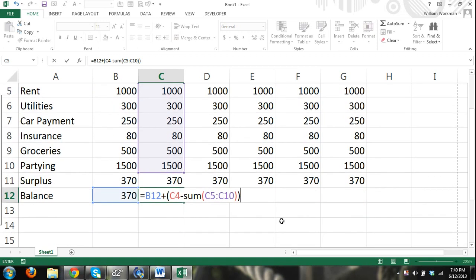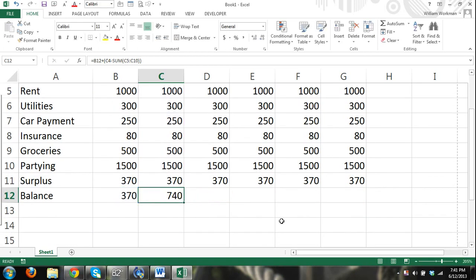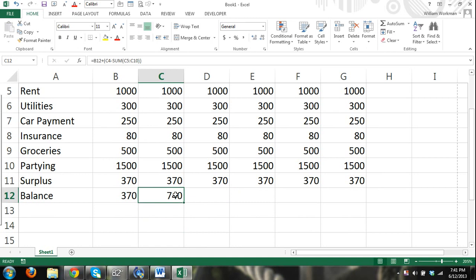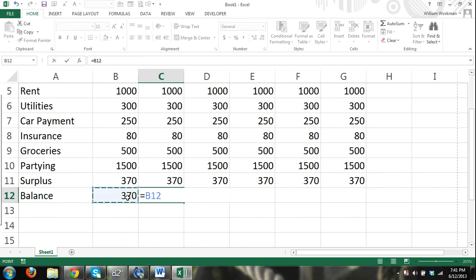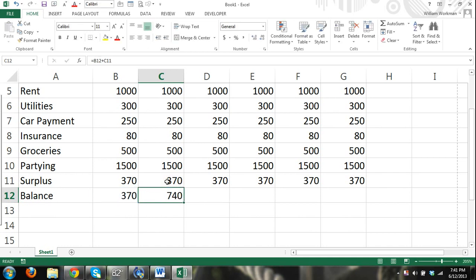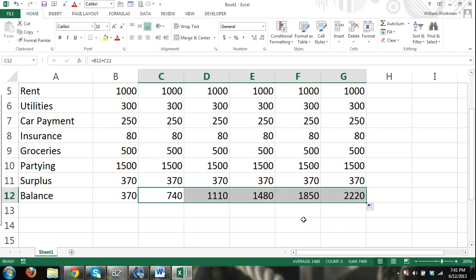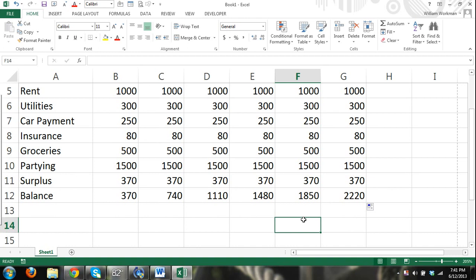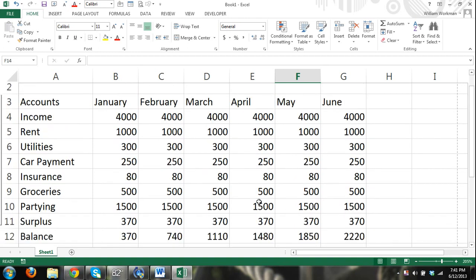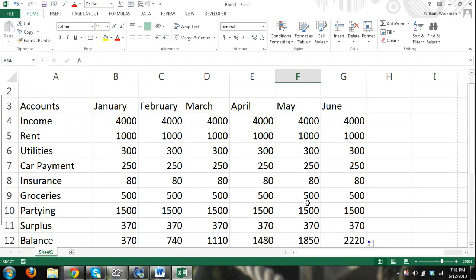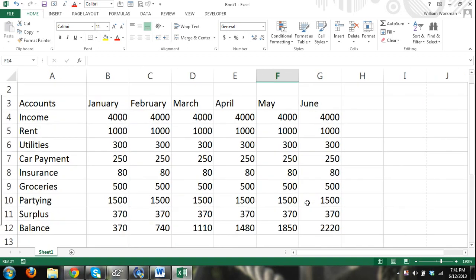Or I could just instead of doing all that, I could just say equals balance plus surplus or deficit. And then we can drag that over and you will see that our balance will grow every month since we have a surplus. Maybe we should at least be putting that in our savings.